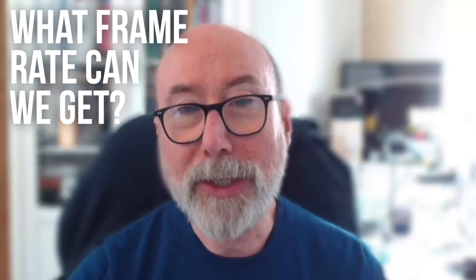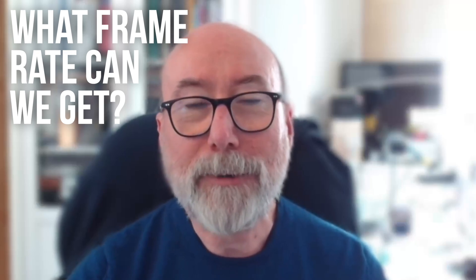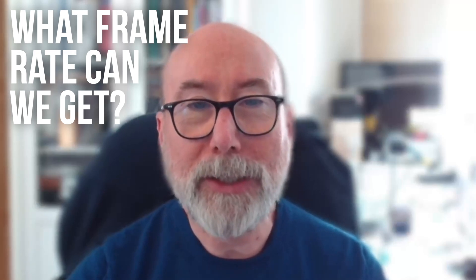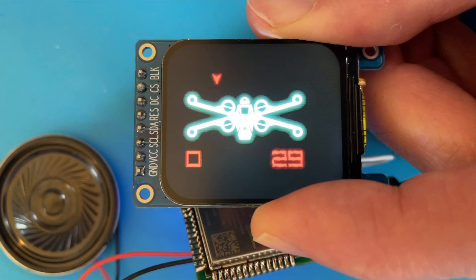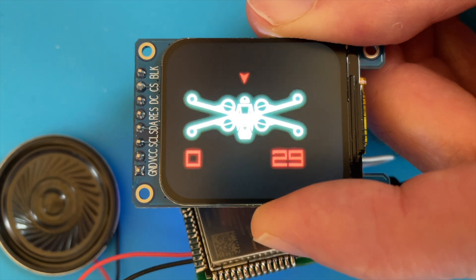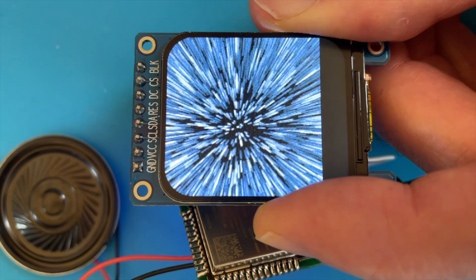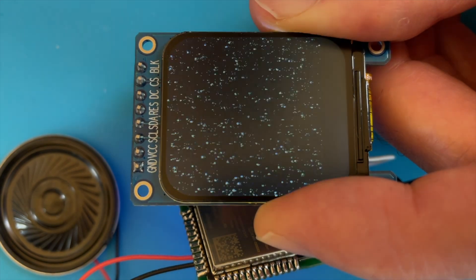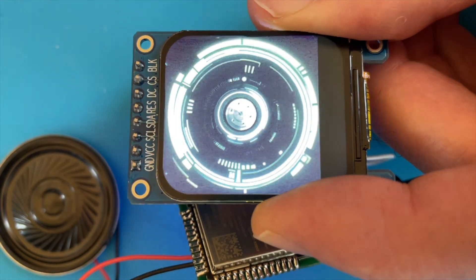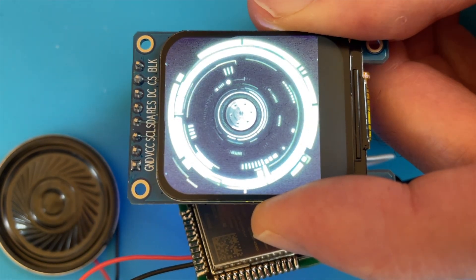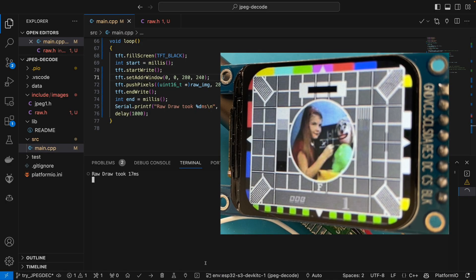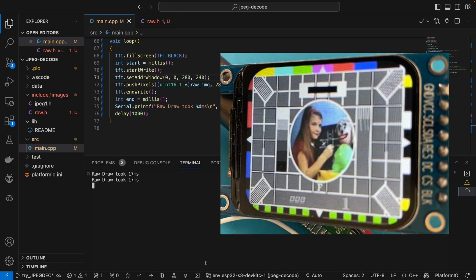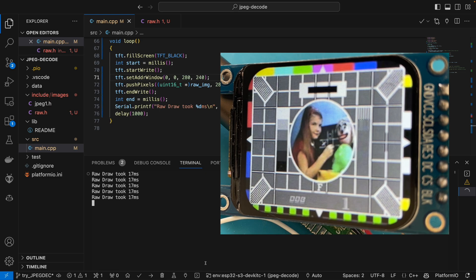The first question I had was how fast can we actually display an image on the display? We saw in previous videos using animated GIFs that the screen is pretty fast, but just how fast is it? So I've created a full screen uncompressed image and hard coded it into the sketch. Let's see how quickly we can push it to the screen.